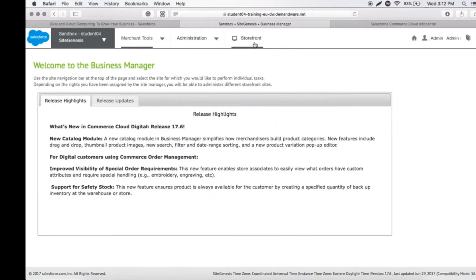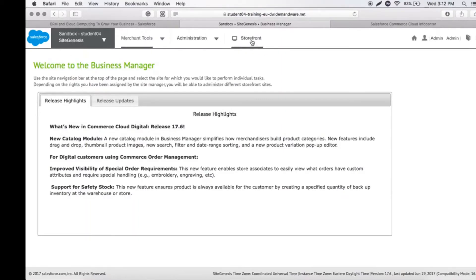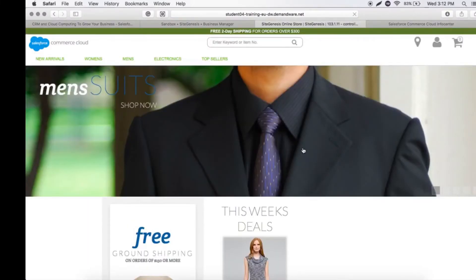Let's look at Storefront. Storefront is the front end of the whole store that we're working on. All the administration changes will be displayed on the storefront. Let's load our store and see how it looks.